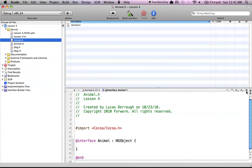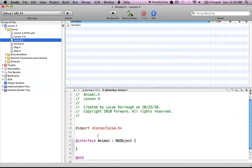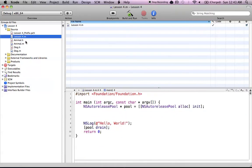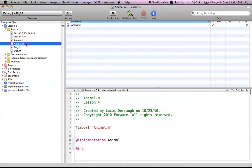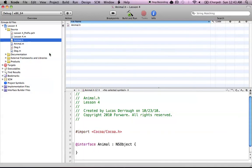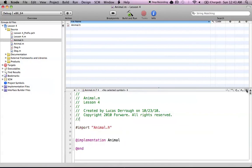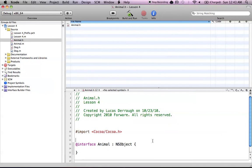Another option is the go to counterpart button. If you've been watching the Objective-C tutorials, you know that for every class you create you have a header file and a .m file, which is your interface and implementation. The go to counterpart button basically finds the interface and implementation of a class and switches between them. If I hit the go to counterpart button, it will switch between those two. You can also hit Command-Option-Up and that will switch between the files as well.